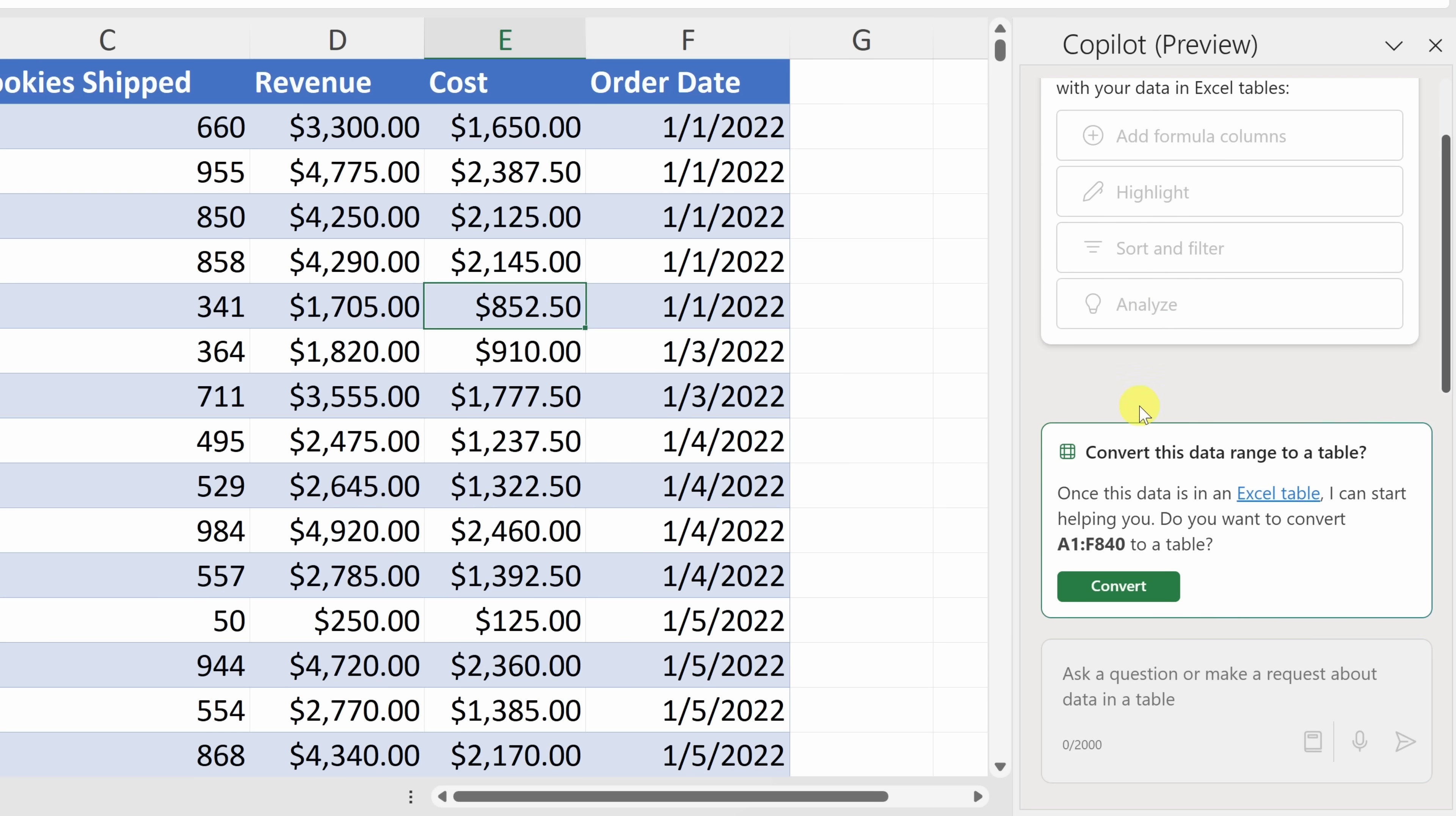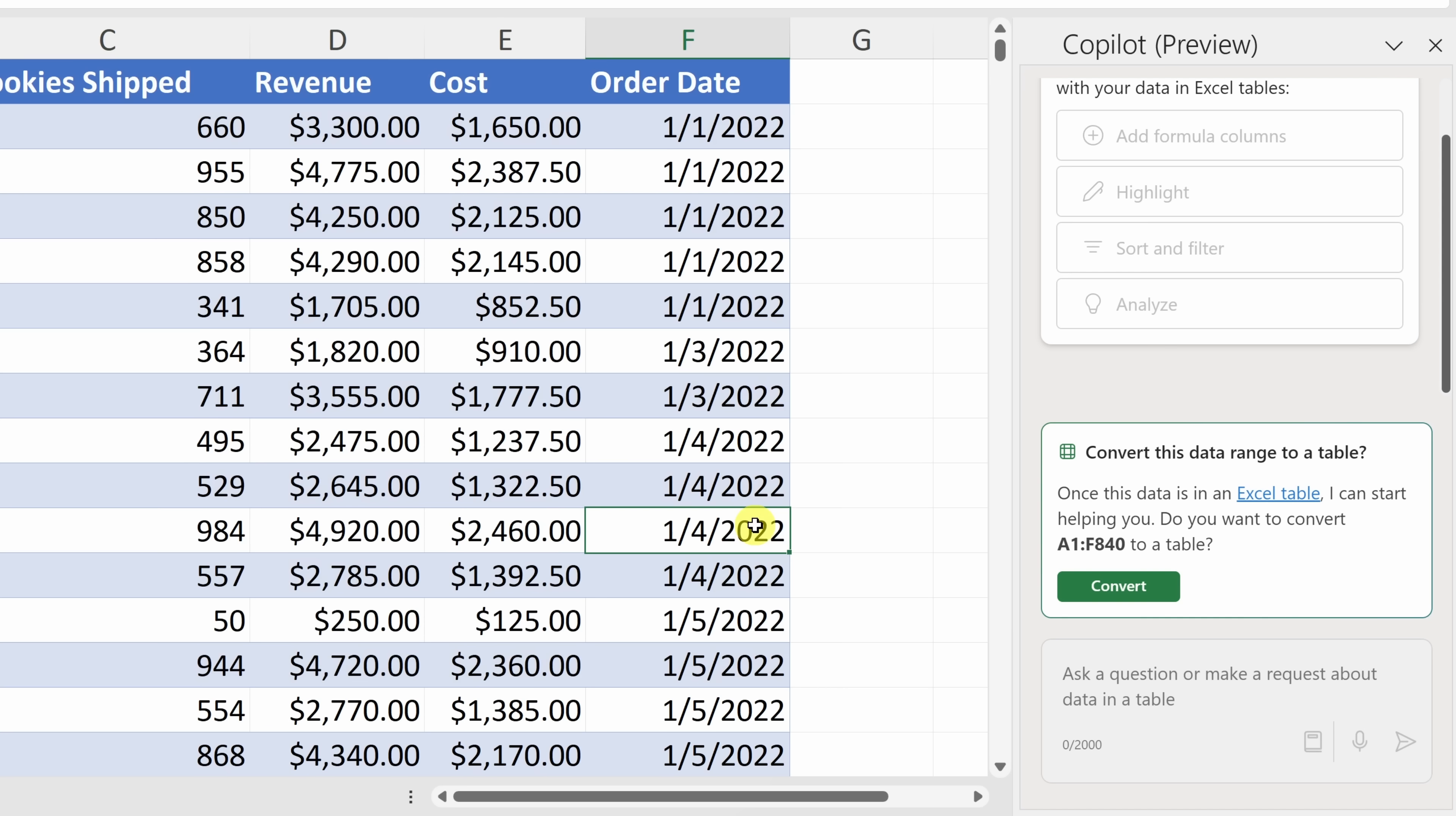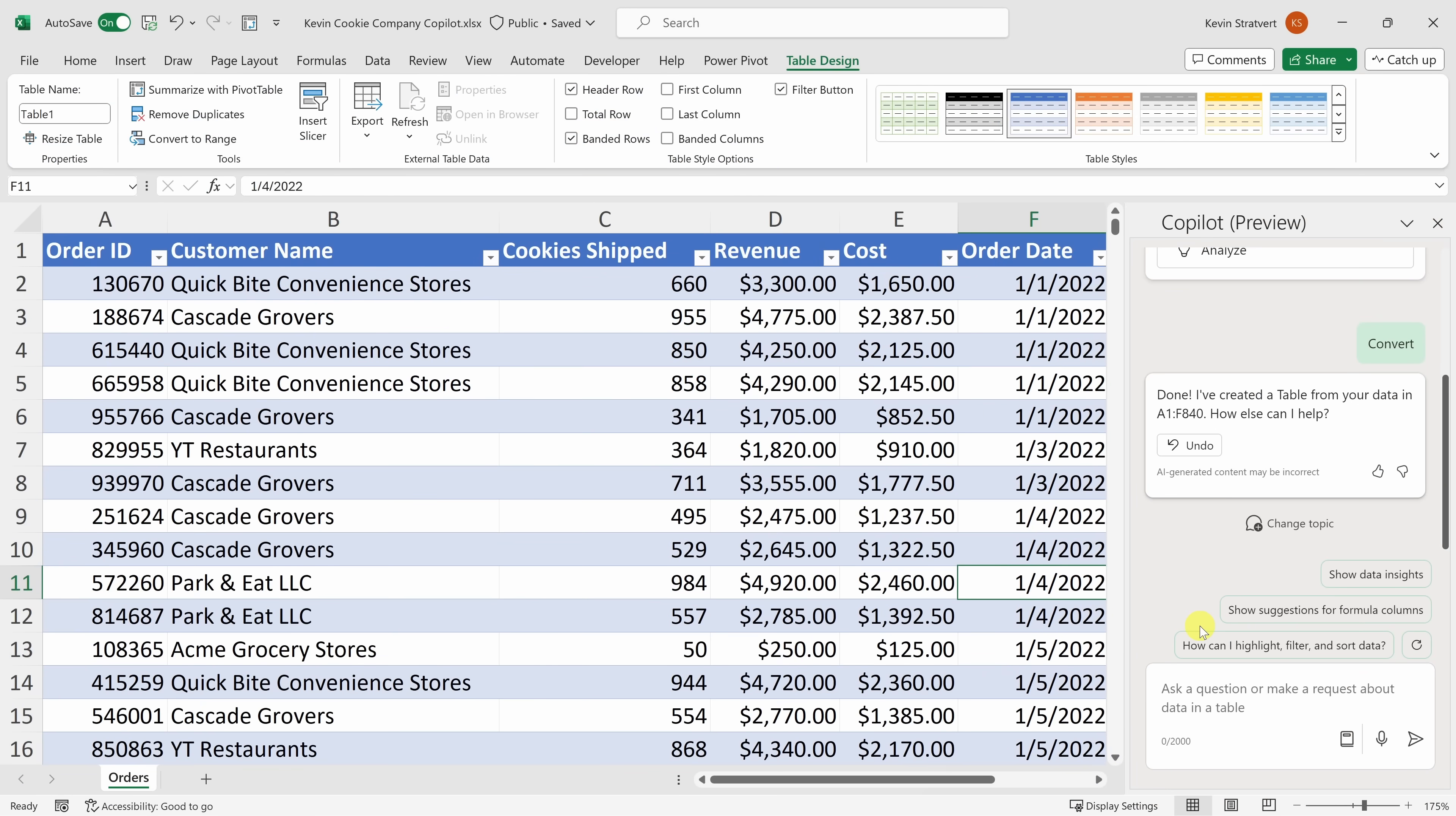If we look down just a little bit, here first, it wants to convert this data range, or all of this data over here, into a table. To be able to use Copilot, it has to act on a table. At least here, it offers to convert it for me. So let's click on this button to convert. And just like that, it's now converted all of this data range into a table.